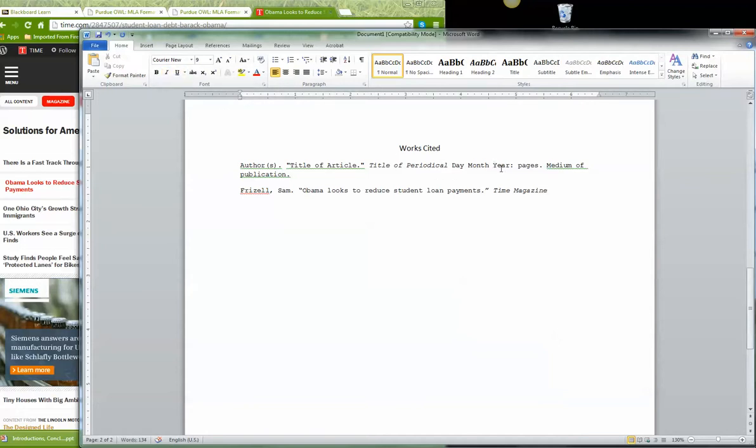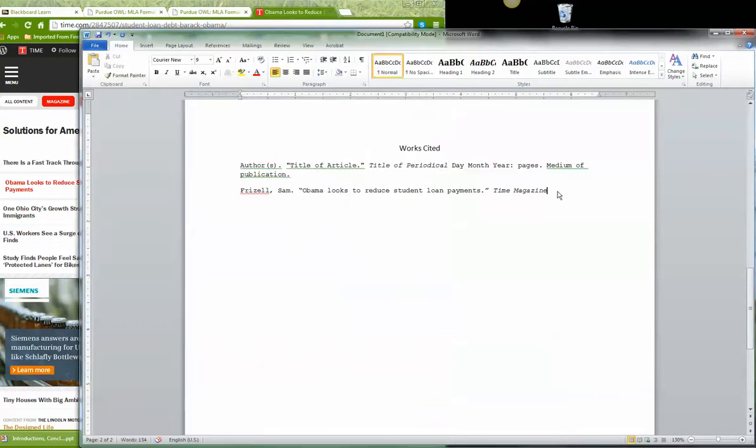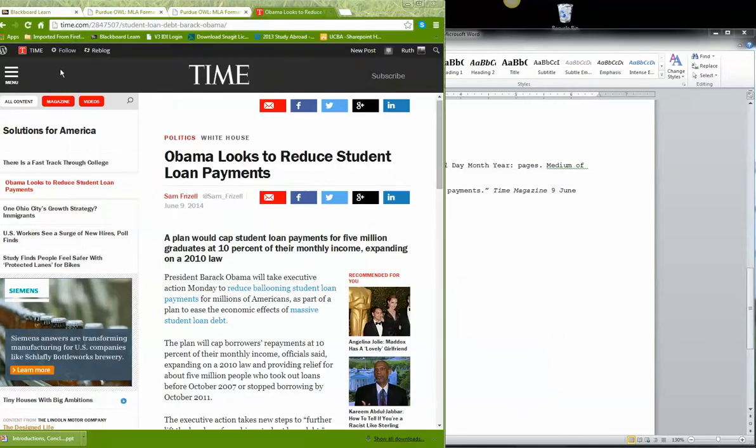Now I need day, month, year, colon, pages. Okay. Day, month, year. 9, June, 2014. So 9, June, 2014, colon, pages.